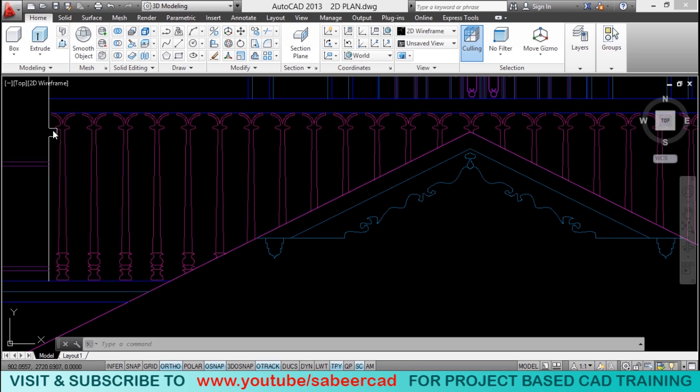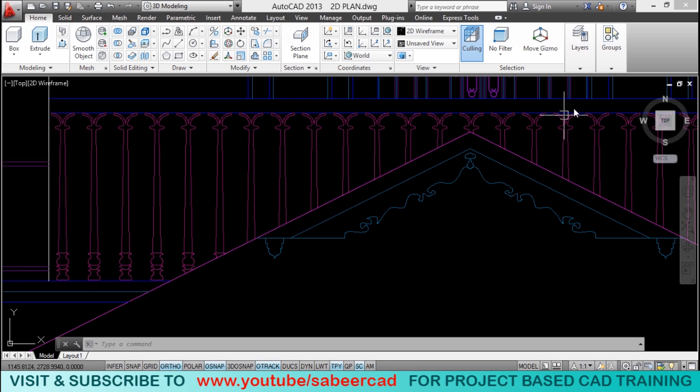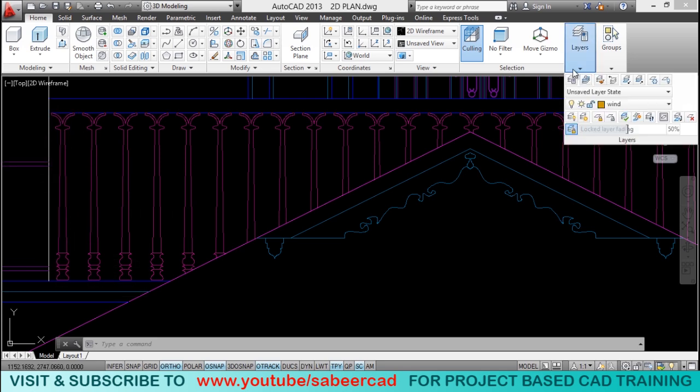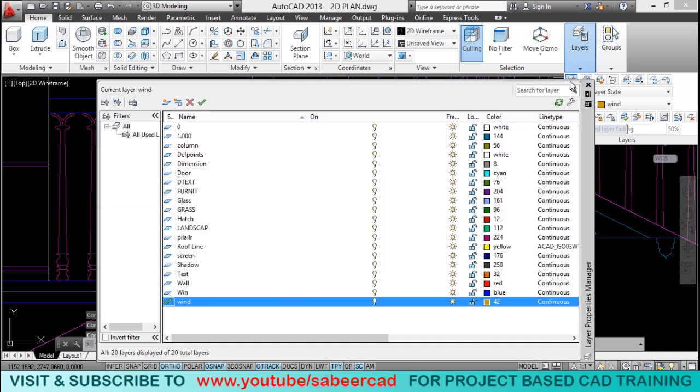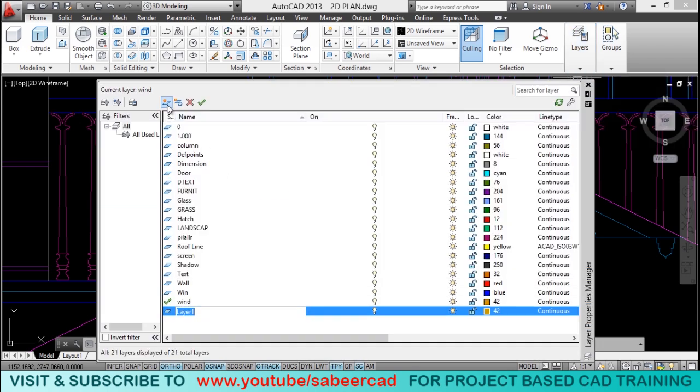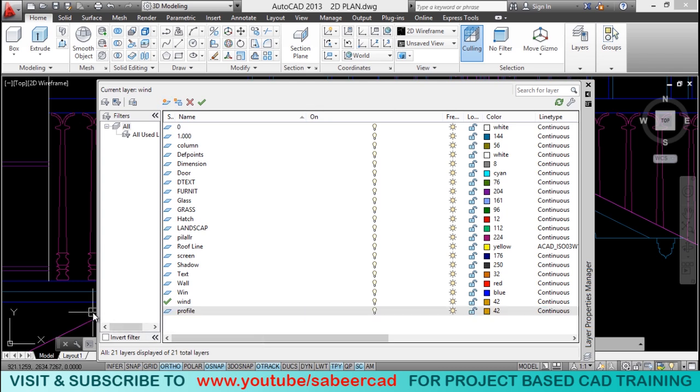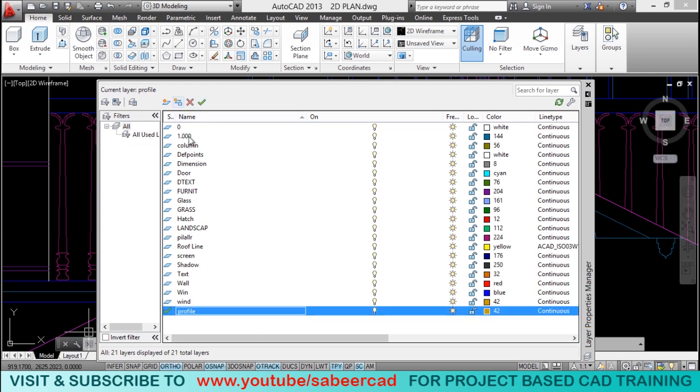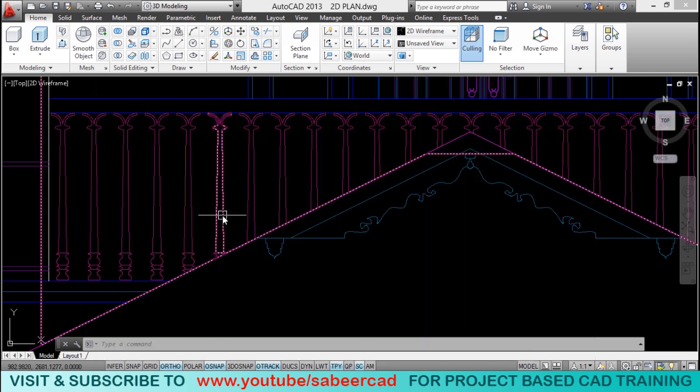Next, I'll create the profile for the baluster. I'll keep that profile in a new layer called profile. So, I'll click on layer properties manager and I'll click on new layer button and I'll create a layer called profile. And I'll keep that layer as the current layer.